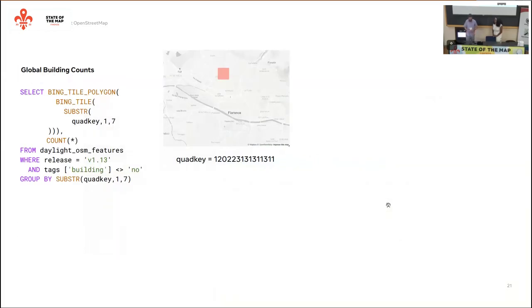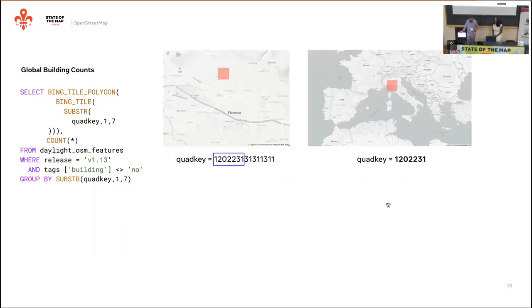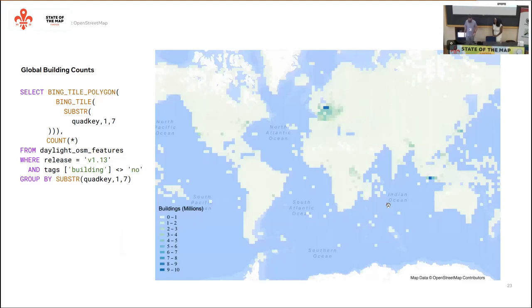That's how many buildings there are. Now let's throw some spatial information into this. We compute the quad keys so you don't have to do spatial operations. We'll take a substring of the quad key — zoom level 7 for a larger analysis area — and count buildings grouped by quad key. This looks like the OSM data distribution we would expect: high building counts in Europe, major global cities, and areas where there's been a lot of HOT tasks.